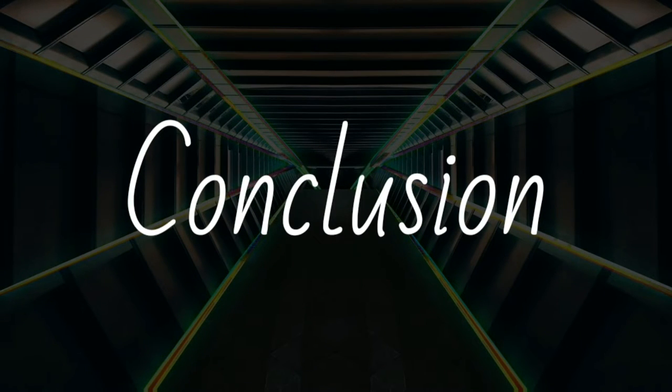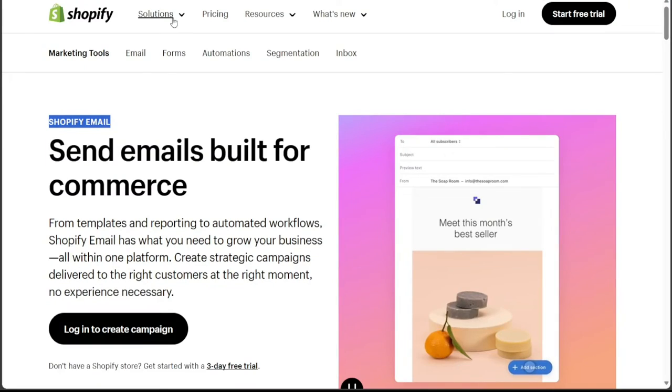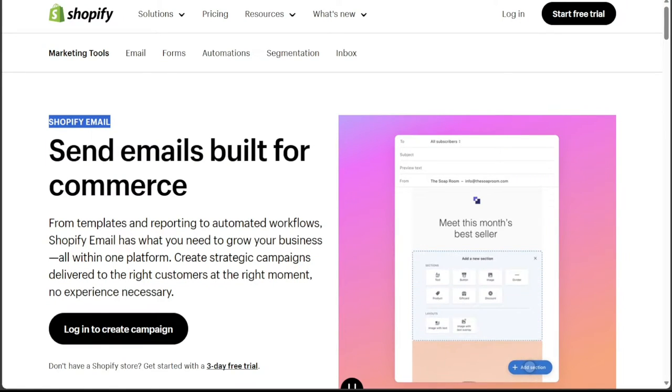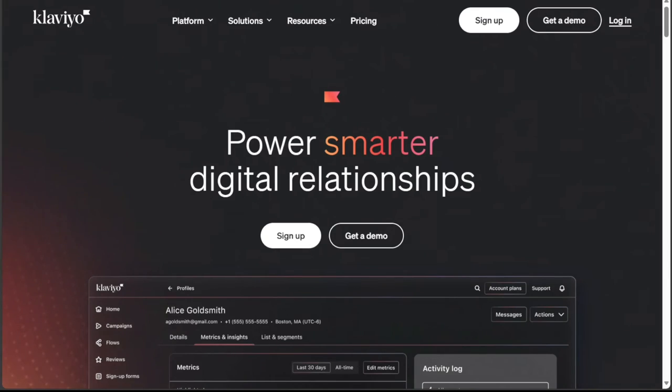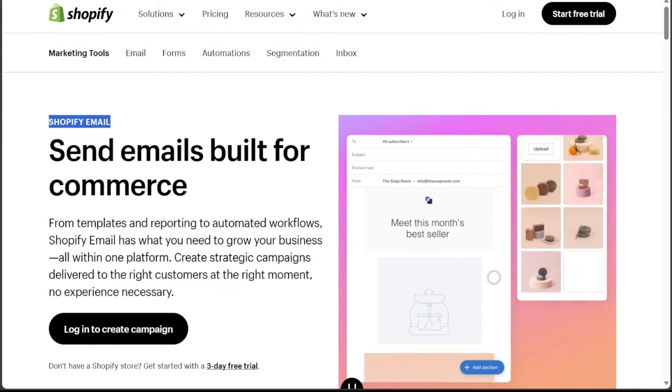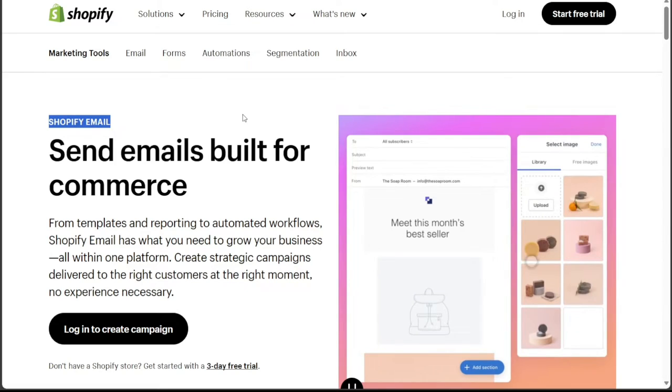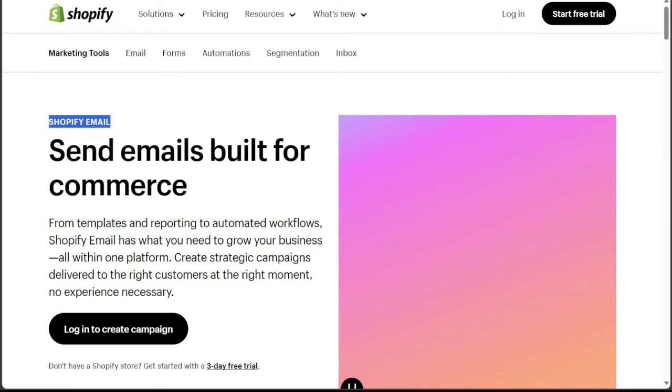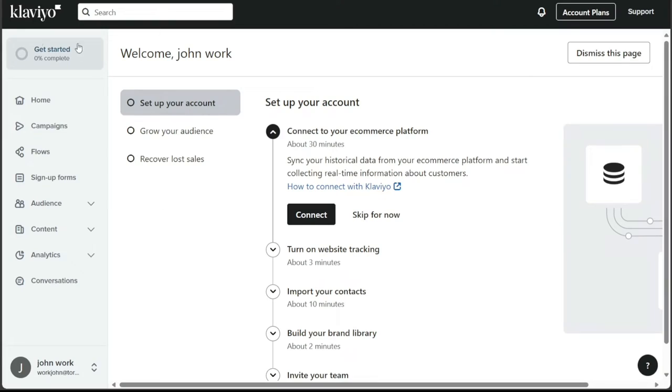Choosing between Klaviyo and Shopify Email will largely depend on your specific needs and preferences. If you're looking for a platform with advanced marketing automation tools and a wide range of integrations, Klaviyo might be your best option.